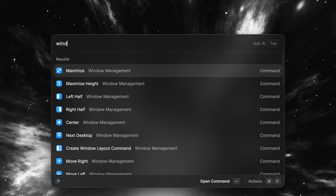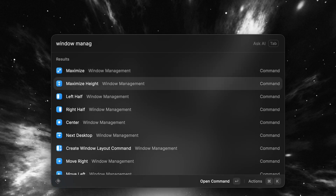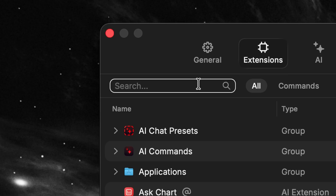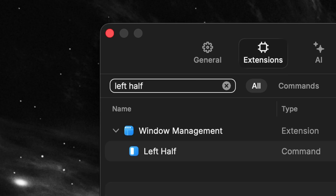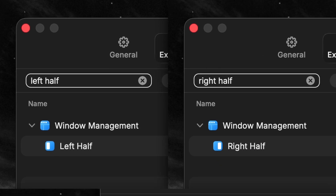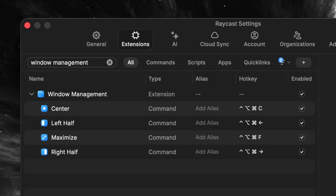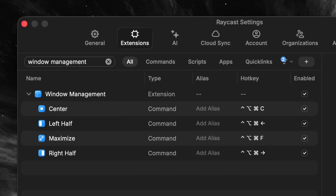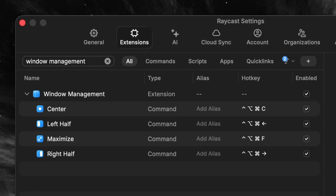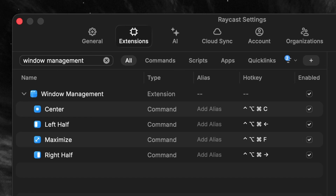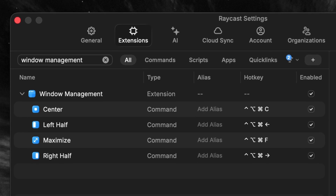It's great to open Raycast and search for window management commands, but it's really a no-brainer to create hotkeys for them — especially since it's one of those things you use all the time and need to do fast. Pick a few of the most important ones like left half, right half, center, and full screen, and map them to something like Control Option Command Left Arrow for left half, Right Arrow for right half, C for center, and F for full screen. It's easy to remember and makes a lot of sense.